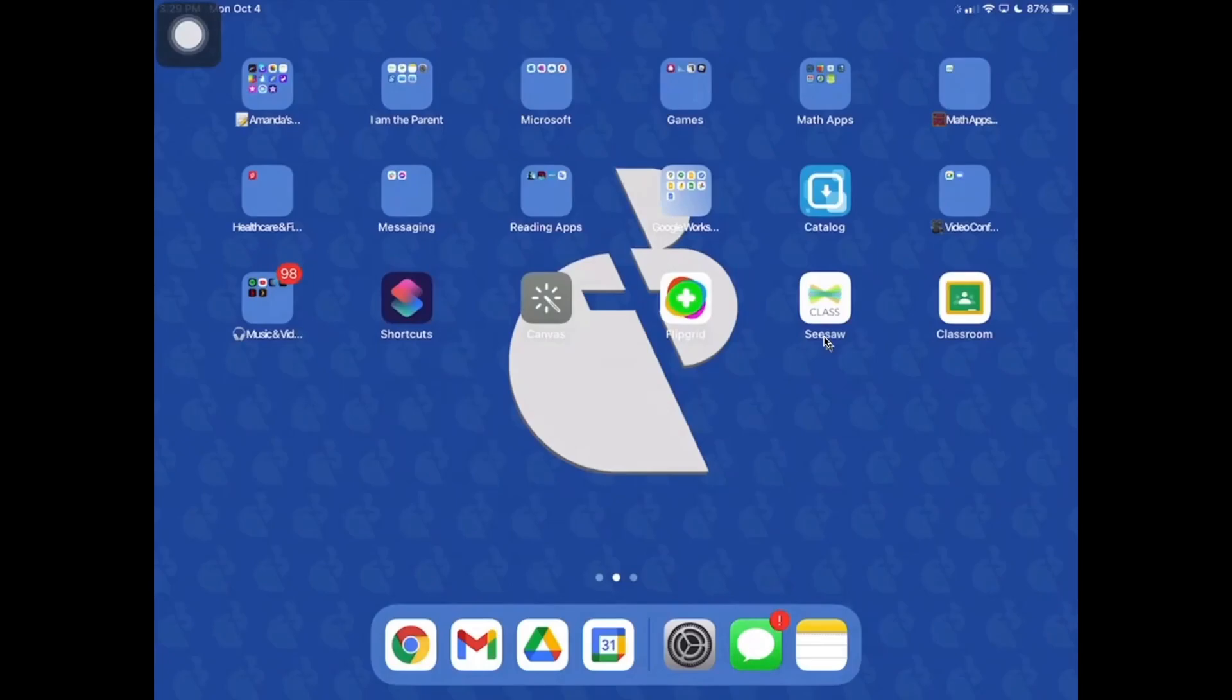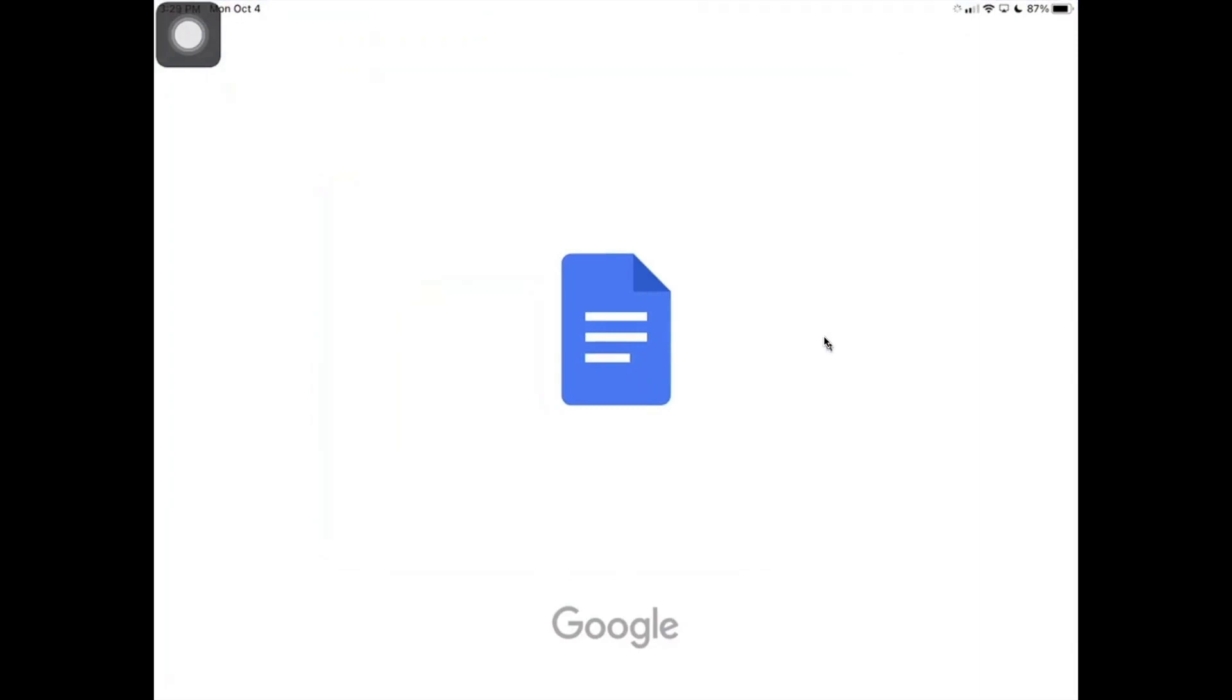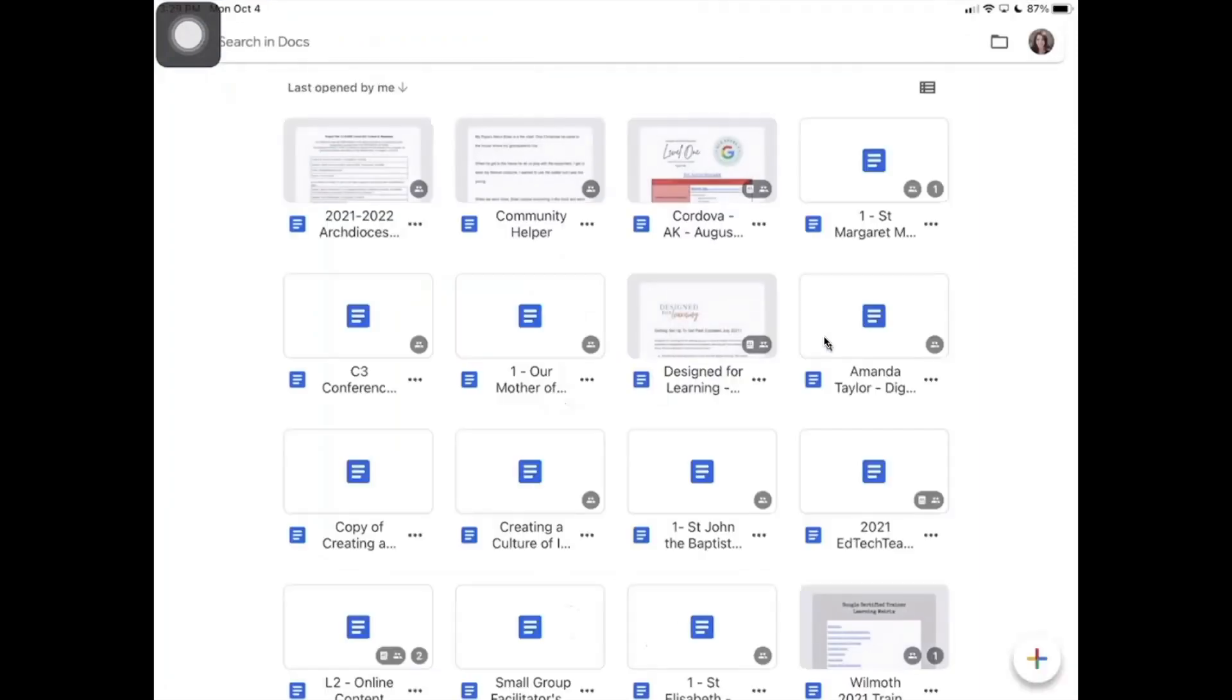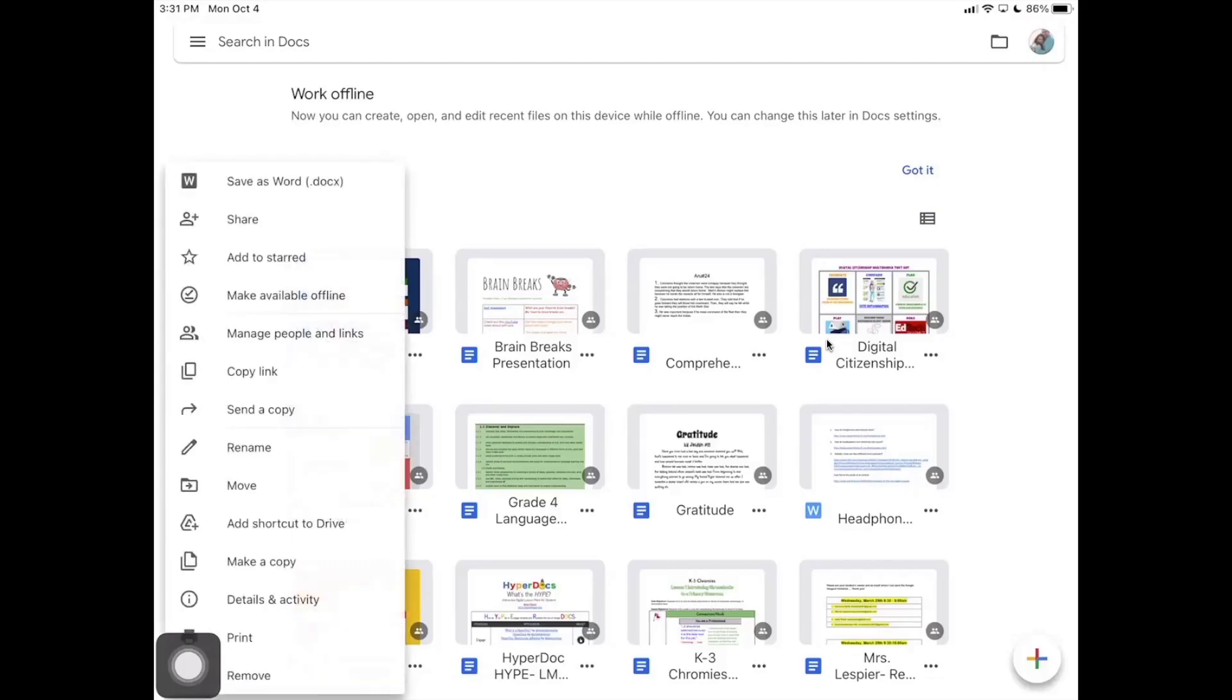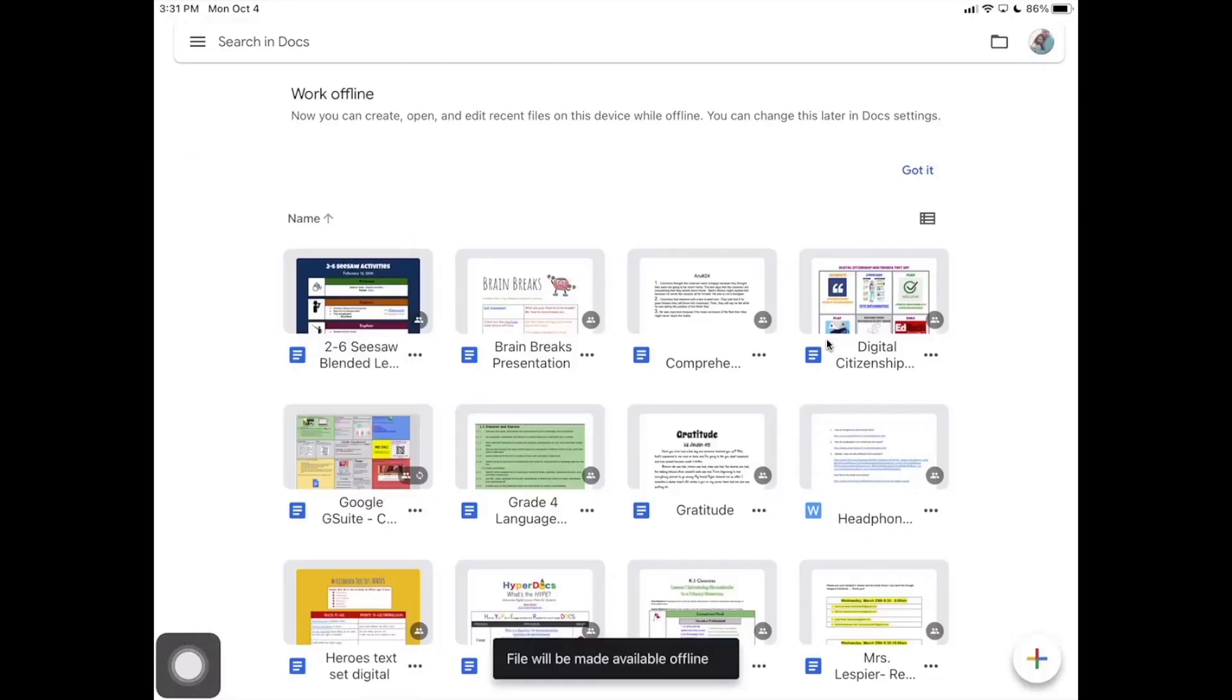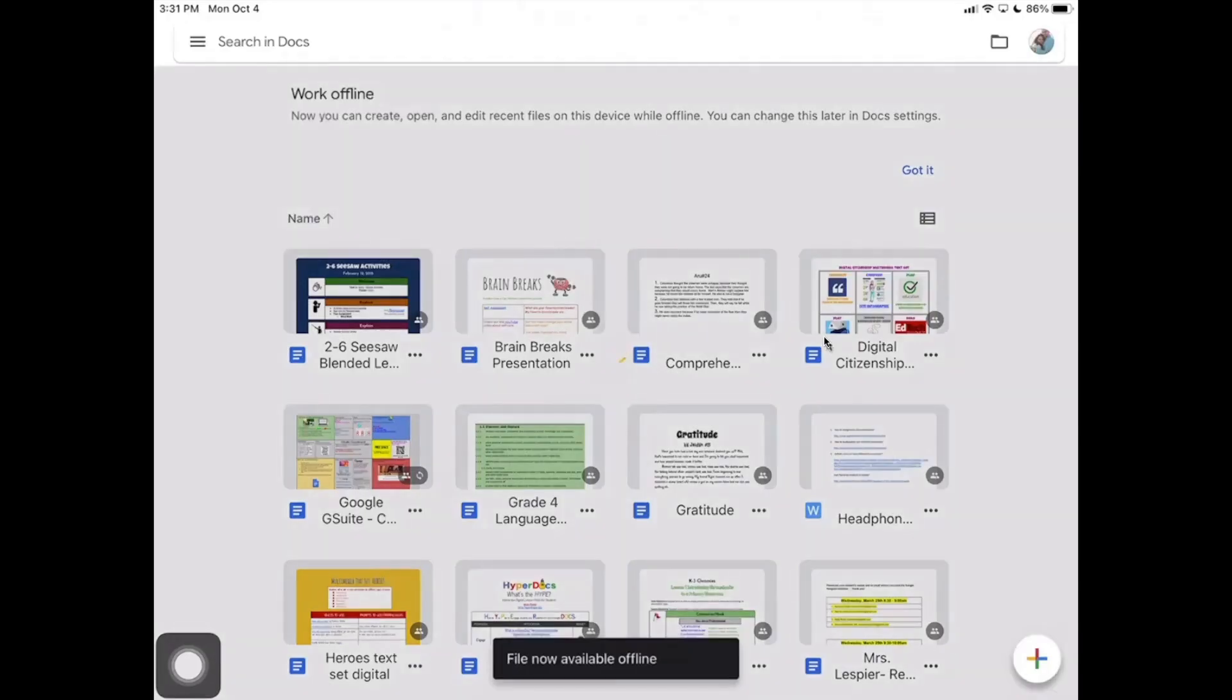Now we're going to take a look and see how offline access works on an iPad. First we're going to open up the Google app we want to work in. In this example, we're using Docs again, so we're going to open up the Docs app, and then all of our documents are going to be listed here. What you're going to be looking for is the three dots on the bottom right-hand side of the document. You're going to select that, and then you're going to select Offline Access in the pop-up menu that shows up. We'll see that a file is being made available offline. This means that your iPad is downloading that file. Then you'll see another little pop-up happen once the file has been downloaded.